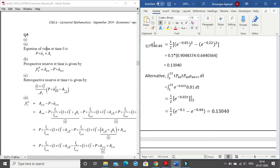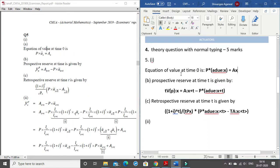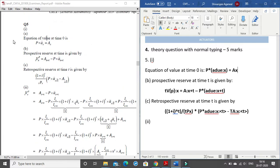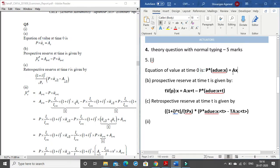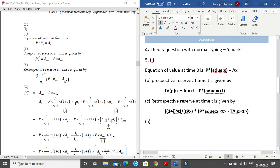The next is question number 5. Question 5 has certain numericals. The very first equation you see is P × A-due_x = A_x. Here A-due_x — I have written this in bold — and for multiplication I have used star as per the notations given by the IFOA. If you do not have that particular document I will attach it to the description box below.